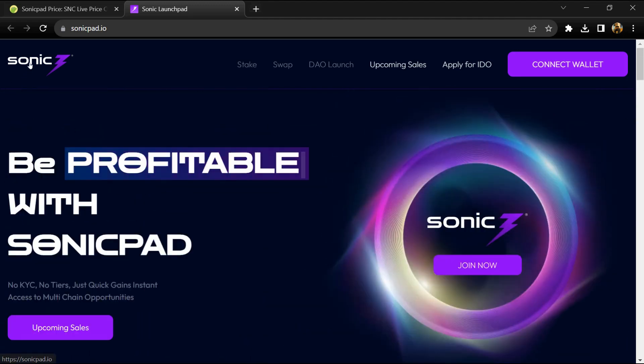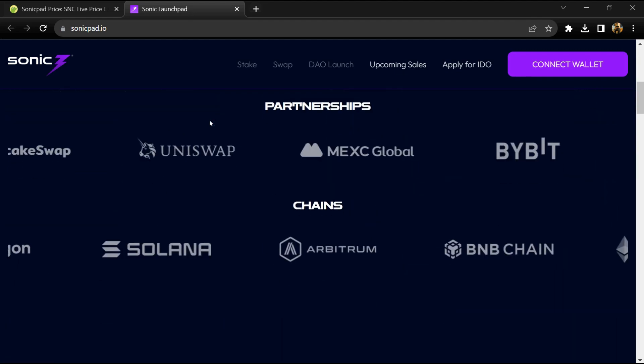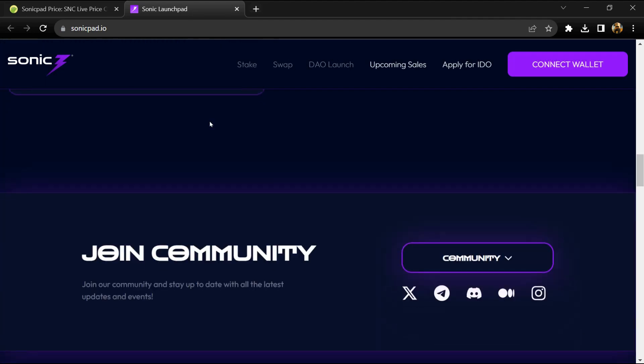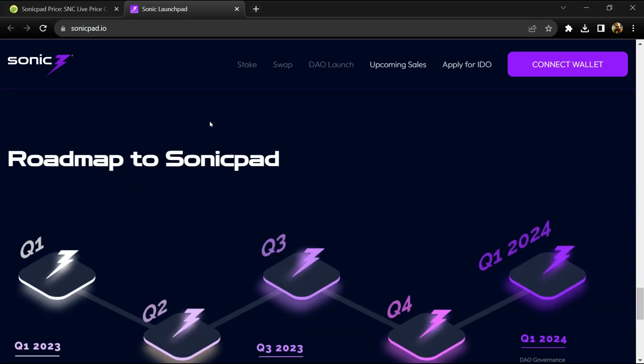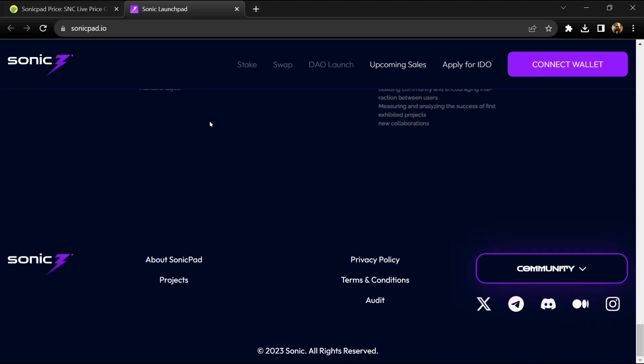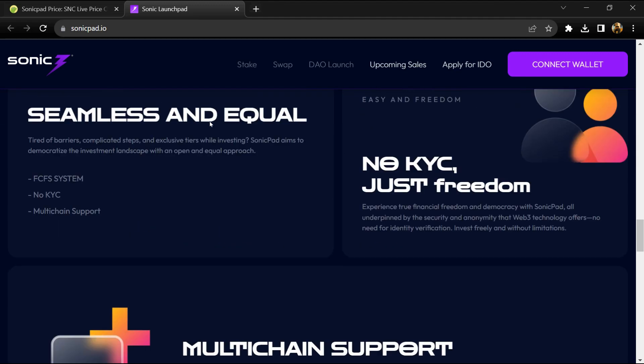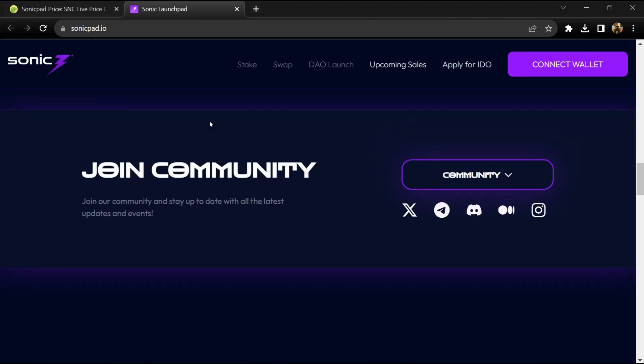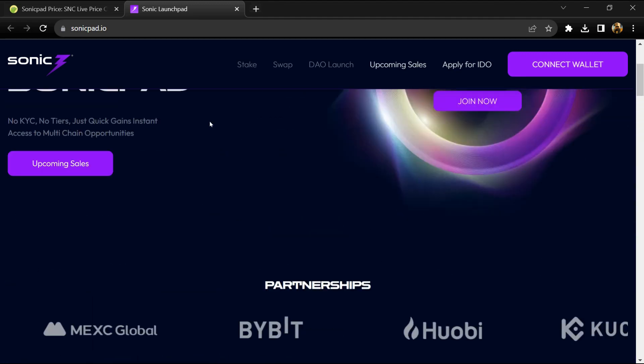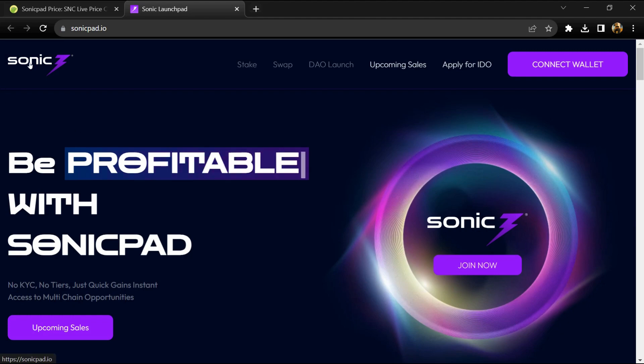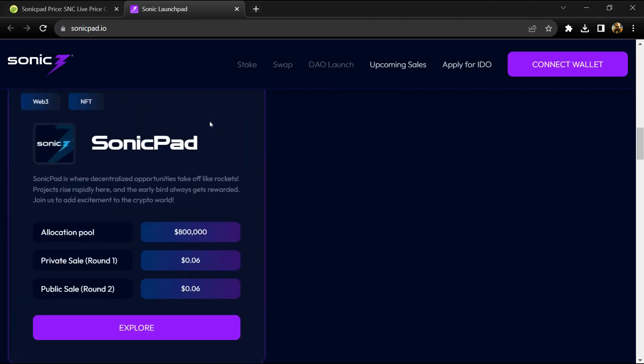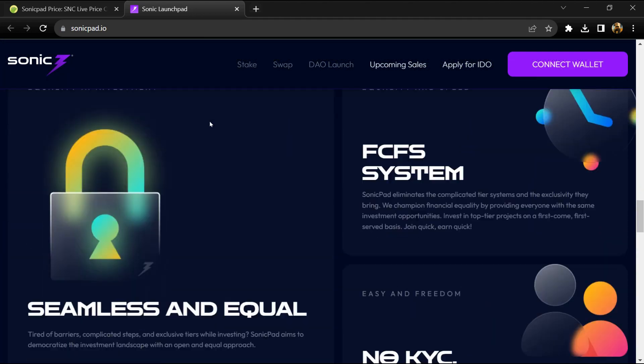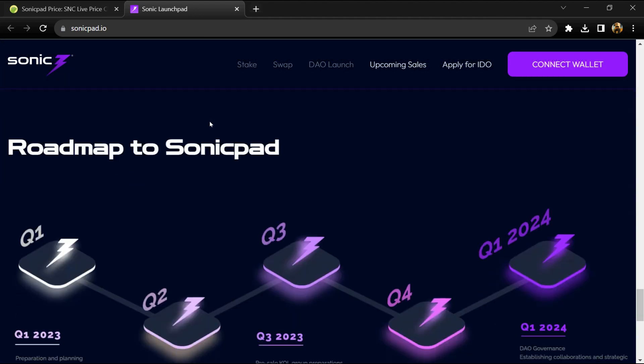Because the crypto world is constantly evolving, Sonic Pad aims to usher in a new era of decentralized finance while simplifying and making the capital raising and token distribution process transparent for project creators. It provides easy access for investors to early stage projects.